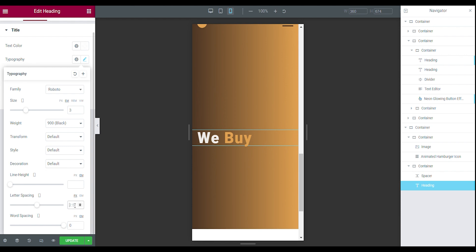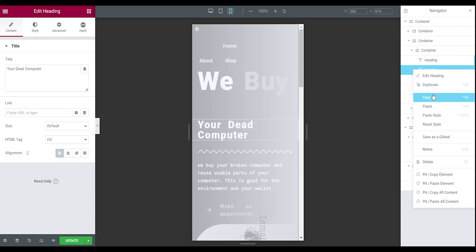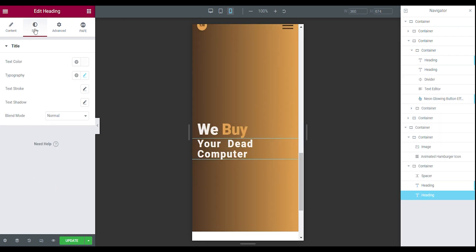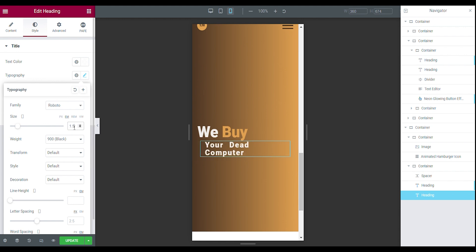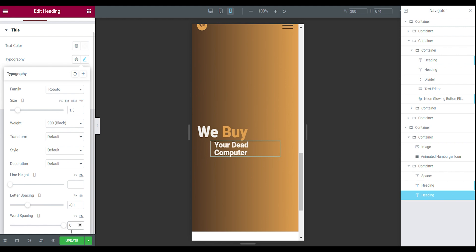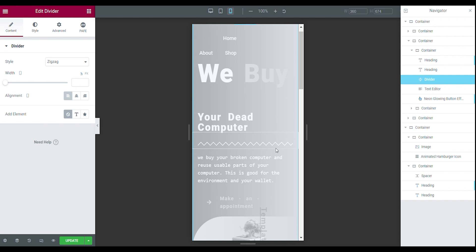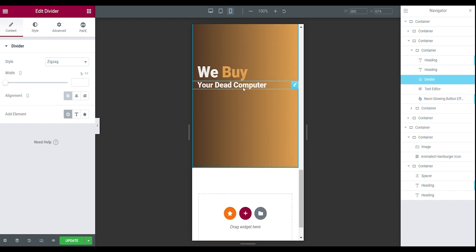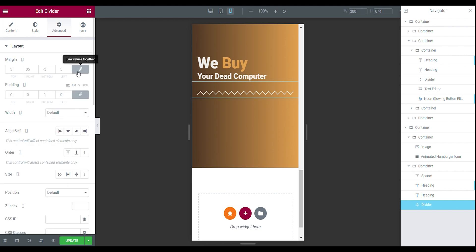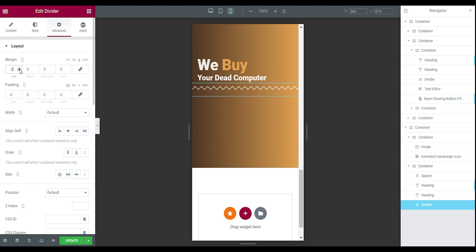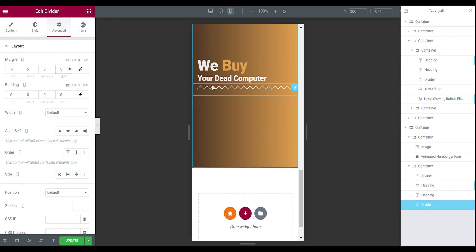Also set the letter spacing to zero — this is better. Now we can copy the second heading from our first main section and paste it underneath. Go back to the style tab, make the size 1.5em, and set the letter spacing and word spacing to zero. Go back to the advanced tab and set the width to full. The divider underneath those two headings can also be copied from our main section — copy that zigzag divider, go to the advanced tab, unlink the values, and set new margins: top minus 0.4, right 5%, and left 5%. This is how you make the divider.